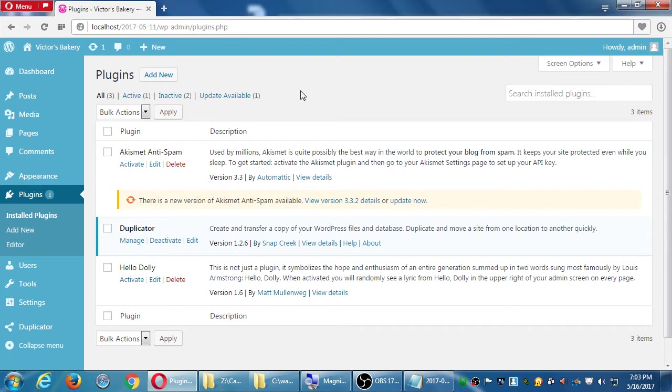Plugins take up resources because every once in a while there's a new version. These plugins check back with the WordPress mothership to ask, 'is there a new version?' Every plugin is a little different, but even if you're never using it, it's checking and using your resources to tell you there's a new version.